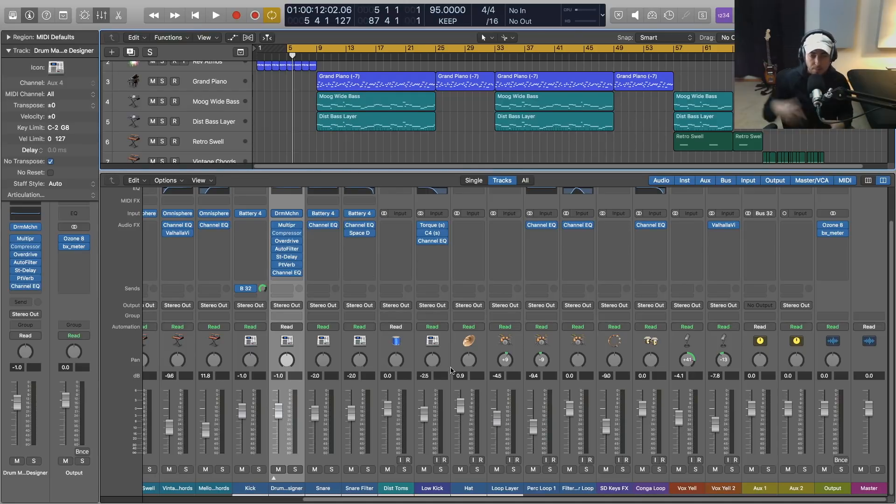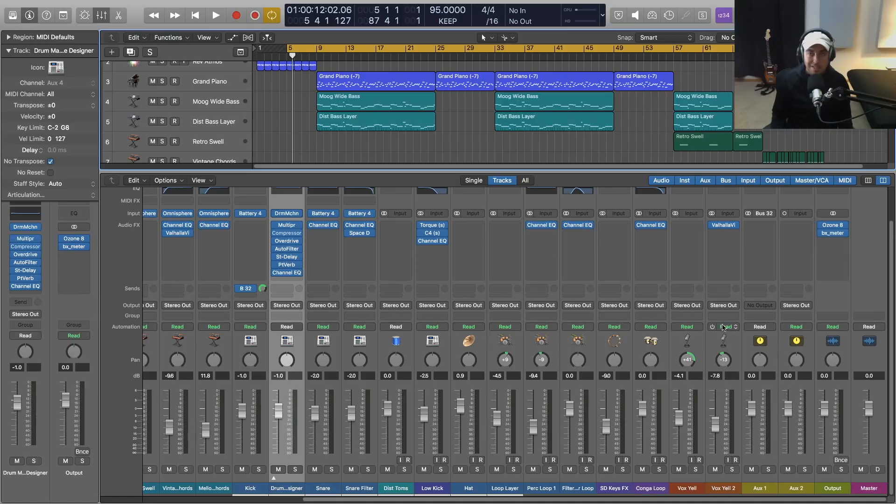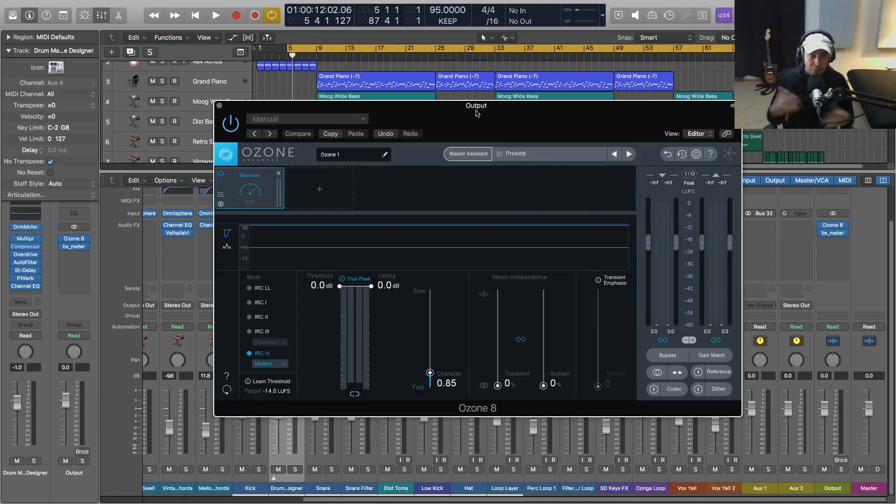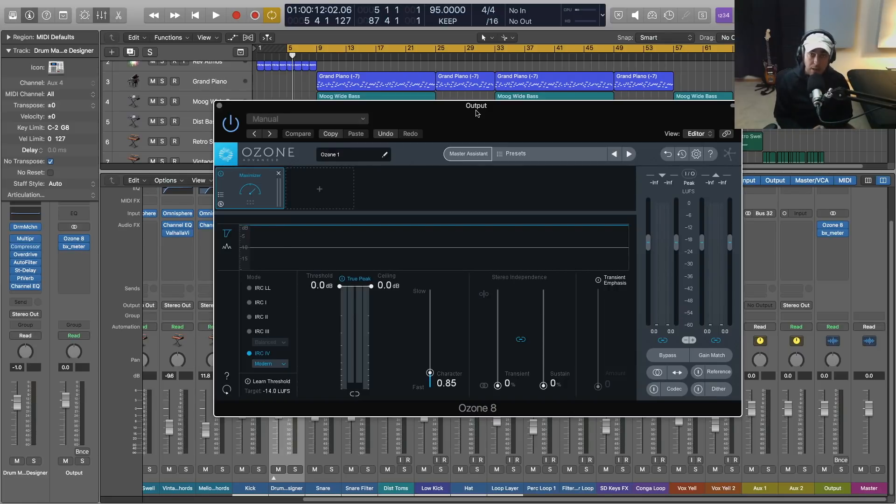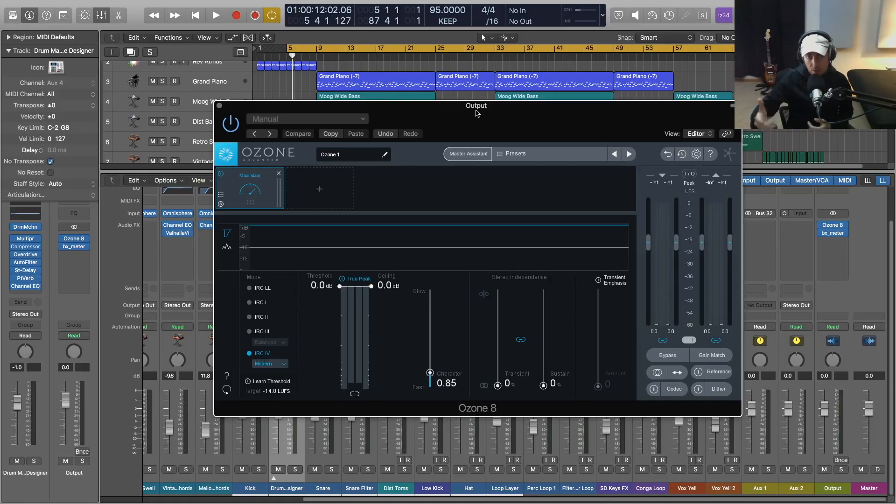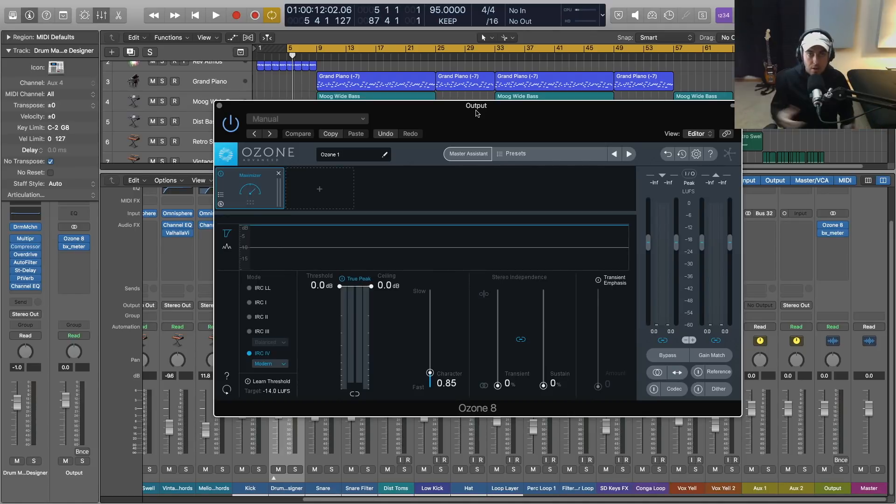You've seen me use some tricks to get tape saturation out of the compressors as well as the delay, the tape delay. But just give us a dedicated saturation plugin - that would be really nice. I think we'd all love to see a really nice maximizer or brick wall limiter included stock with Logic Pro X. Obviously I use Ozone 8 as well as Waves a lot of times.